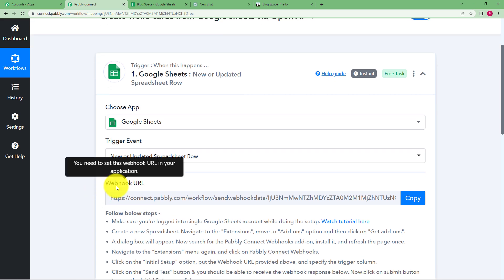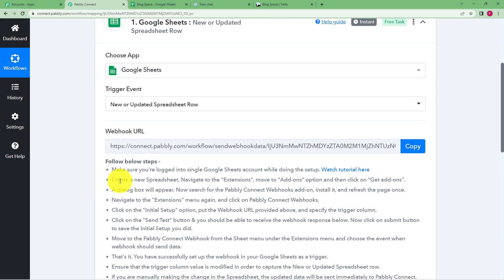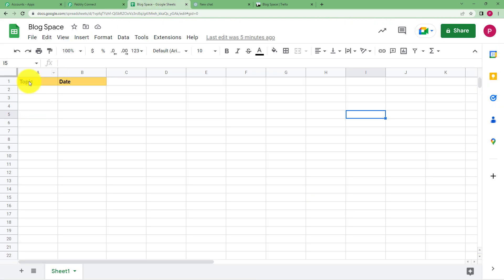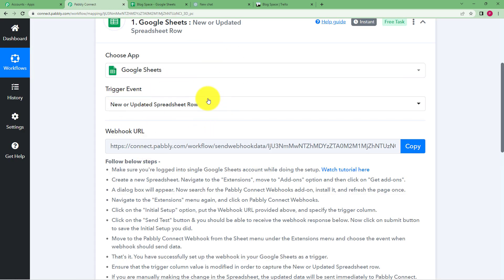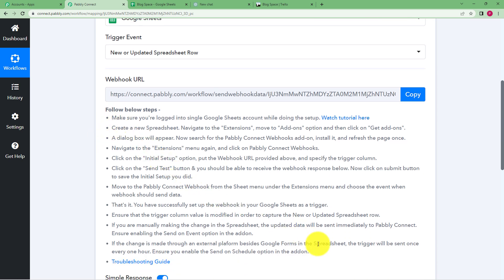A webhook URL is presented to you. This is a link that establishes the connection between your Google Sheets and Pabbly Connect. In order to make the workflow run, whenever you enter something in a new row in your spreadsheet, Pabbly Connect has to fetch that information in order to forward it to OpenAI. We will follow the instructions given below to use this webhook URL.